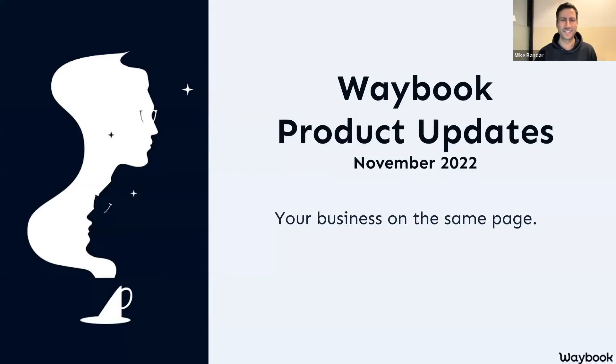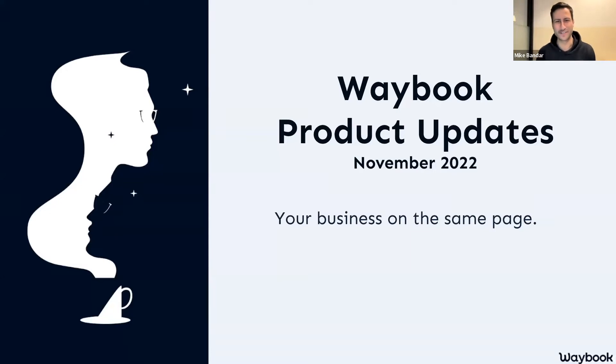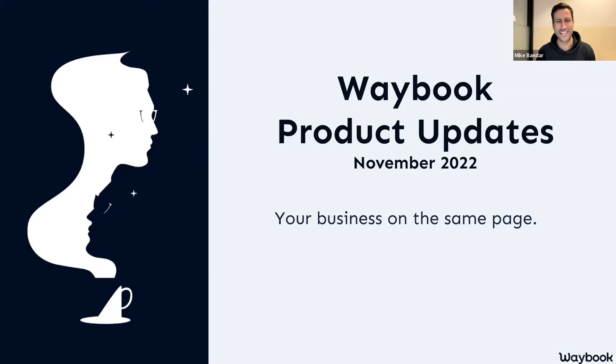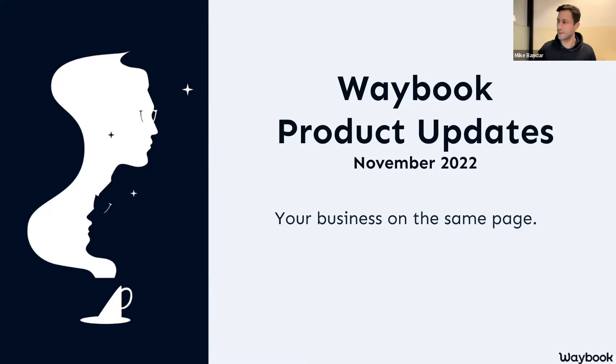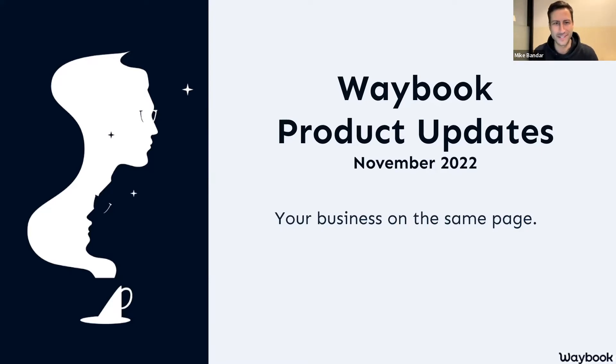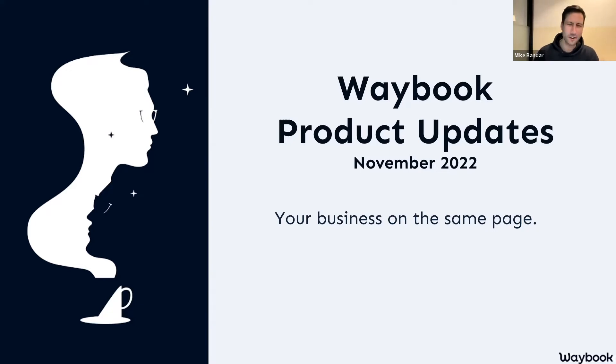Hello there, good morning, good afternoon, good evening, no matter where you're calling from. My name's Mike, I'm one of the co-founders here at Waybook, and it's my absolute pleasure, as it is every month, to be going through the Waybook product updates for November 2022.